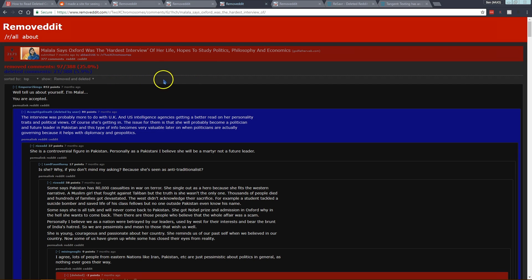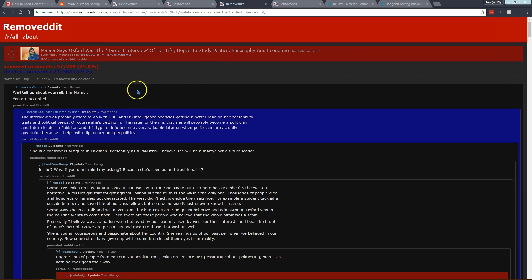The color code here is red if it was removed by a moderator and blue if it was deleted by the user themself.